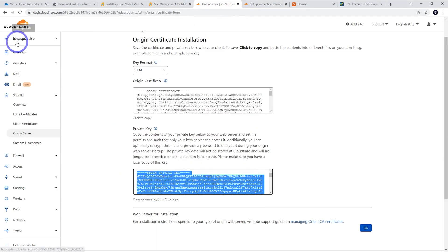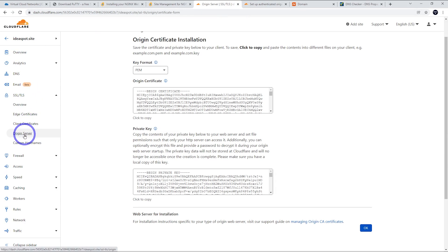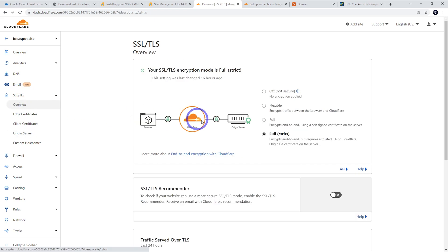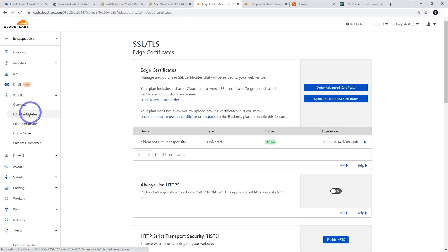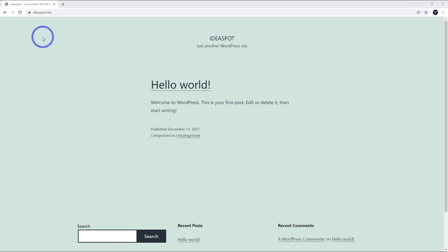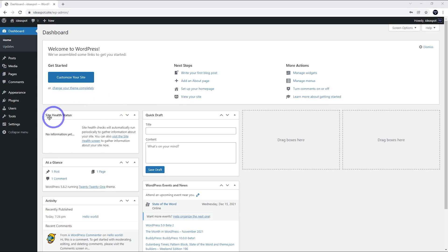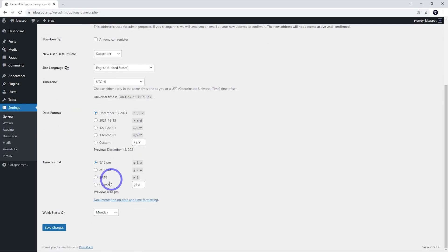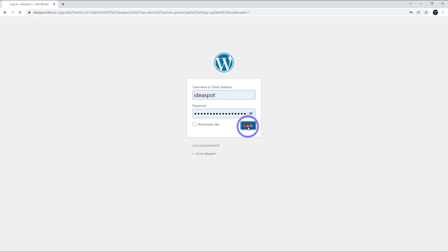Back in Cloudflare, go to SSL/TLS settings and check the Origin Server tab — the new certificate is there. Change SSL mode to Full (Strict), as it may default to Flexible. Under Edge Certificates, enable 'Always Use HTTPS'. Now when I go to ideaspot.site the secure SSL is all set up. Log back into the WordPress dashboard, go to Settings > General, update both URLs to HTTPS, and save. You'll need to log back in after that.